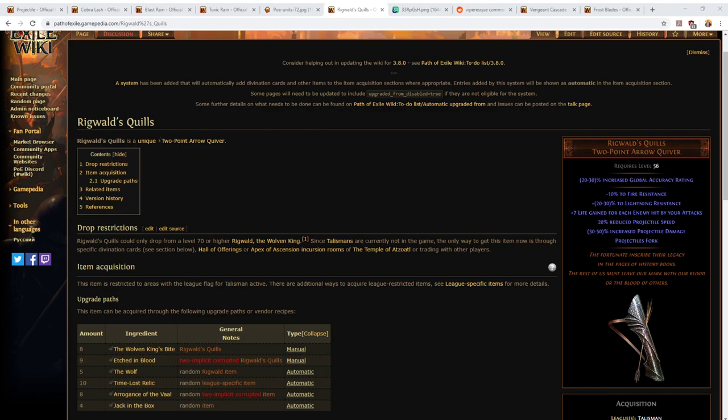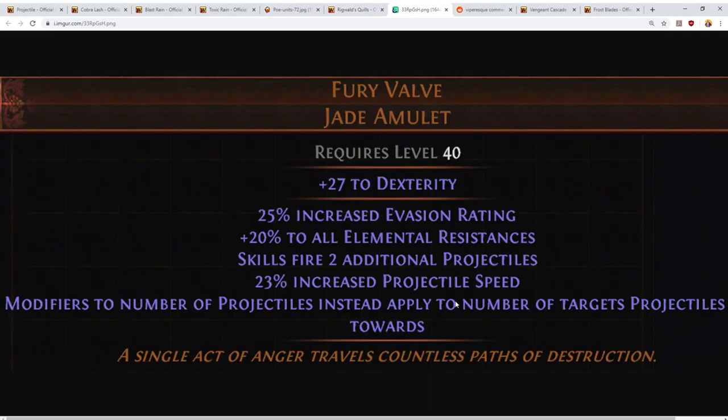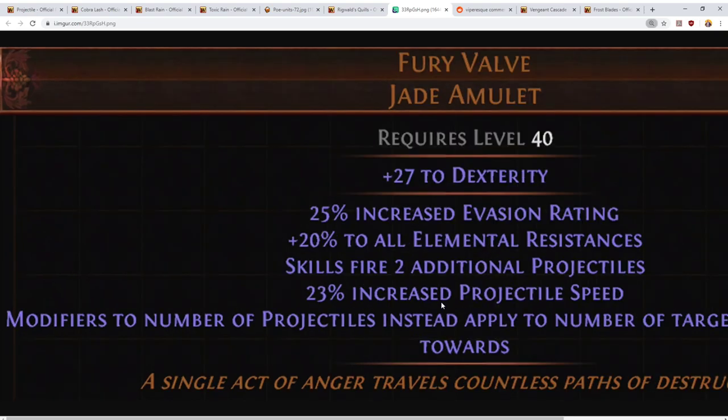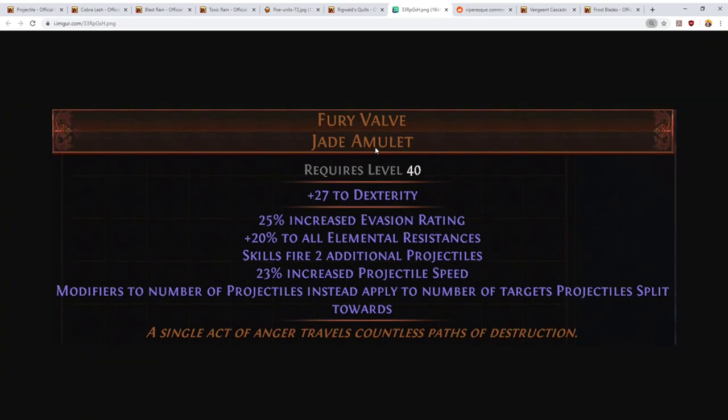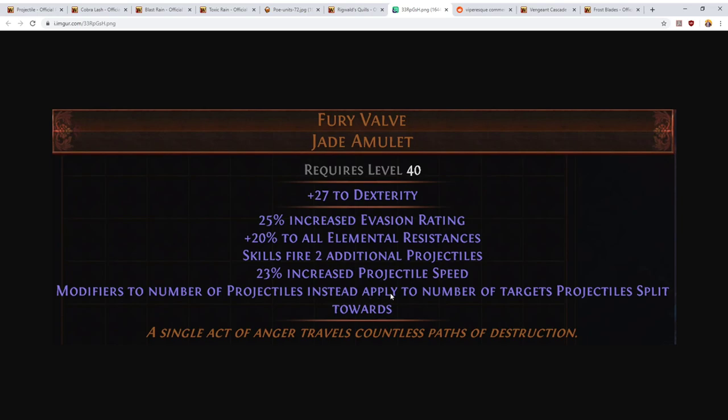Next up, there is the possibility for projectiles to split, and I'm mentioning this because it's something that's being added in the new league. Fury Valve, this new jade amulet that is a Metamorph league exclusive item, is a pretty juicy item and it has some interesting mods. But firstly, we start: Skills fire two additional projectiles. Well, we already know that the item is good at this point. Projectile speed is nice, resists are nice, but the big thing is modifiers to the number of projectiles instead apply to the number of targets projectiles split towards.